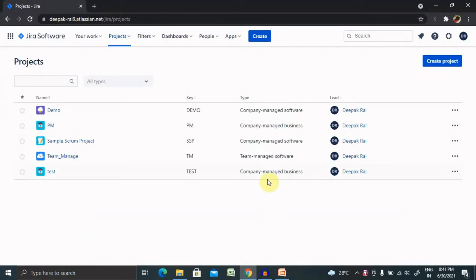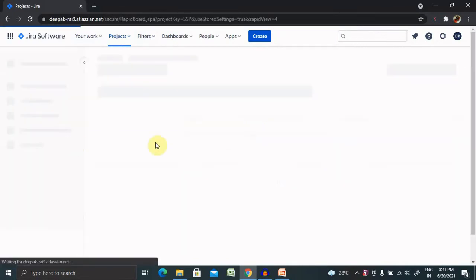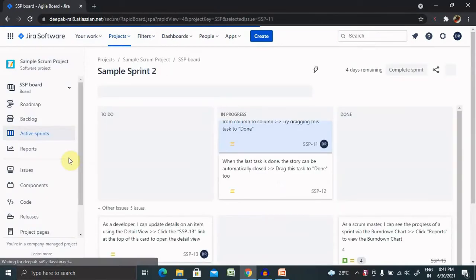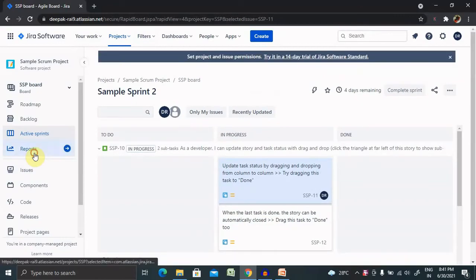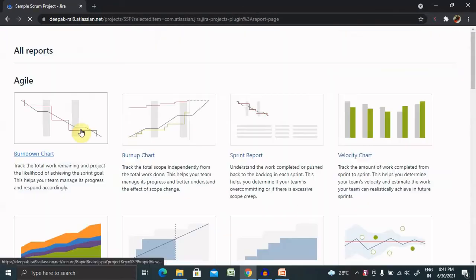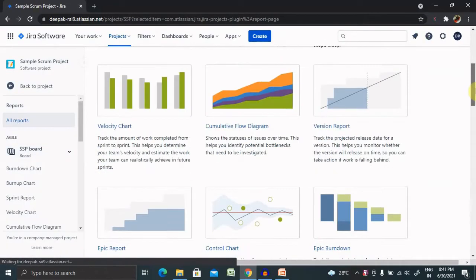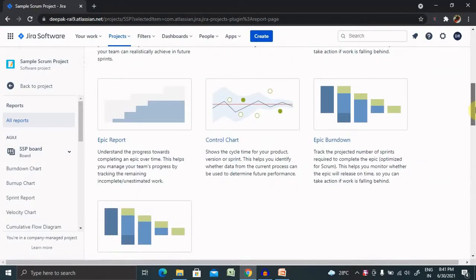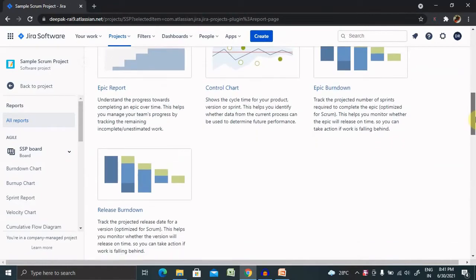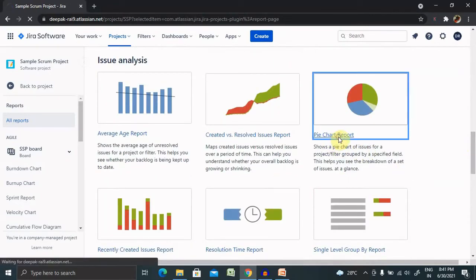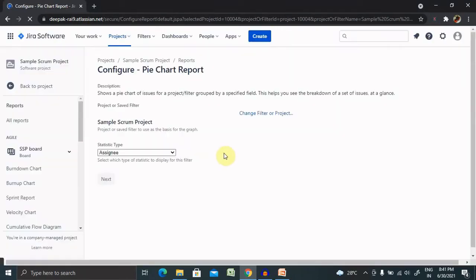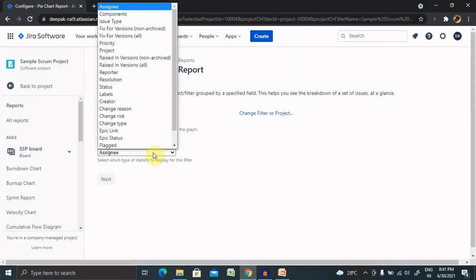For generation of the workload pie chart, we need to select any specific project or board to generate it from. Here we can select Reports, and from there we have multiple options of reports which have already been covered except this pie chart. Select this and we need to provide statistics type.